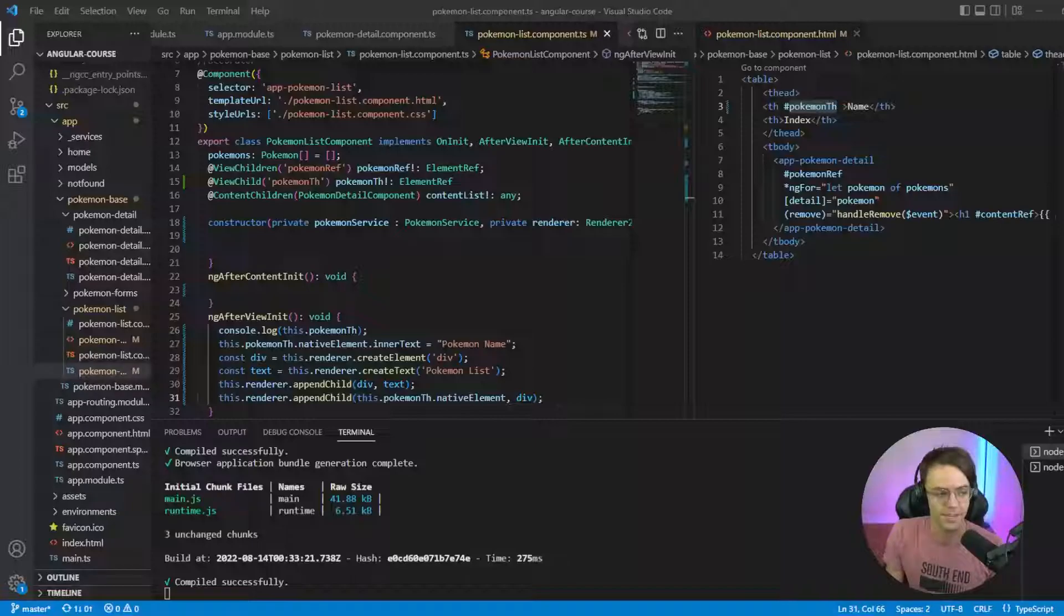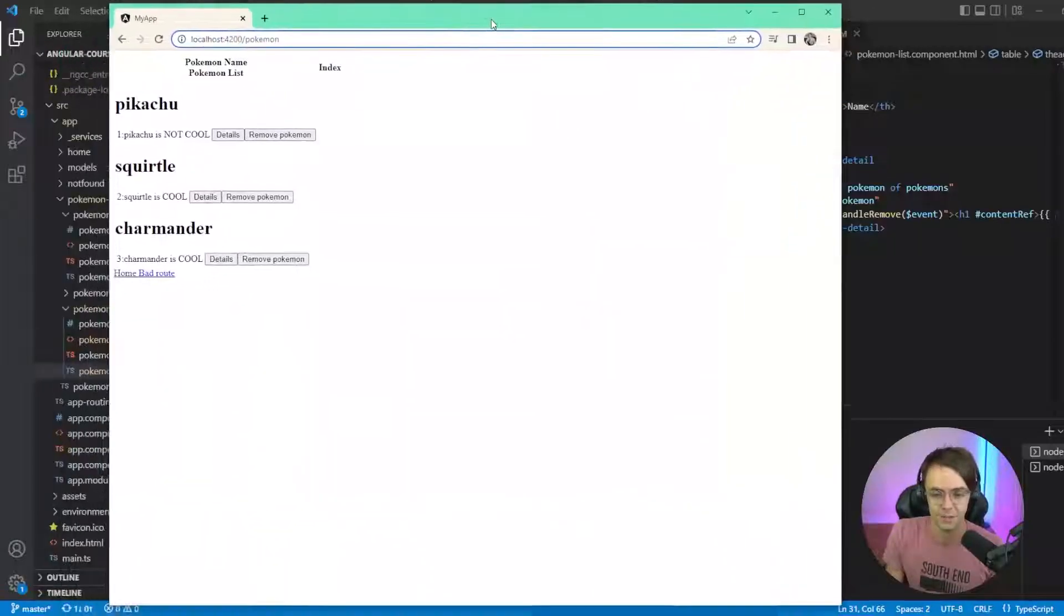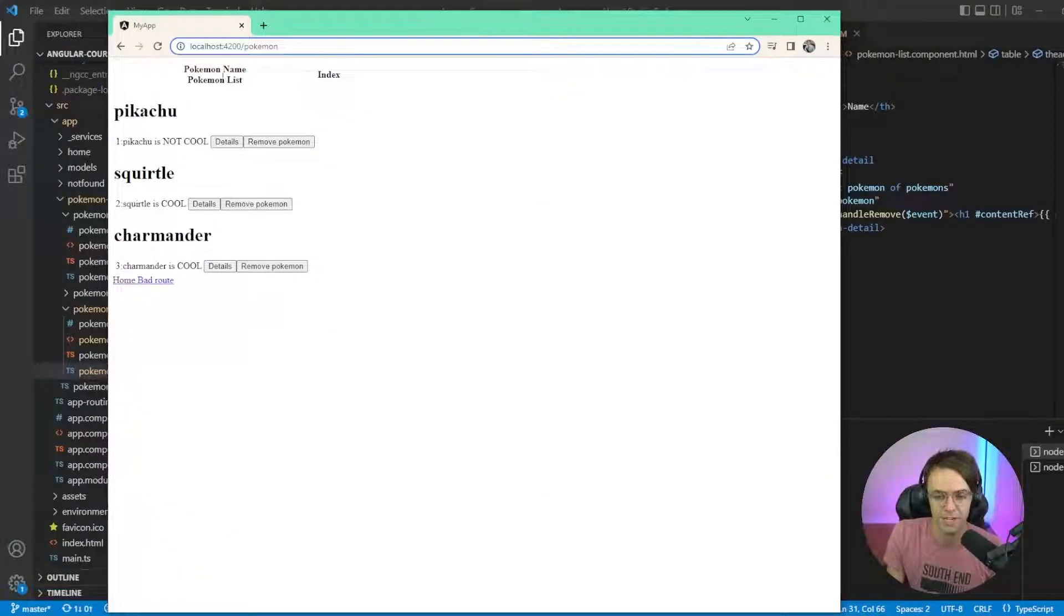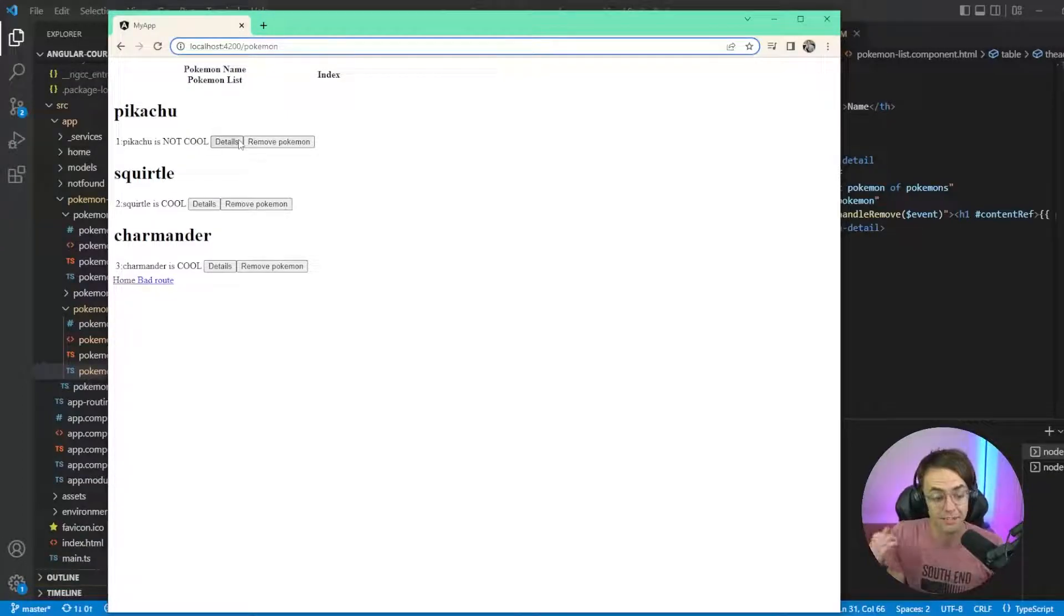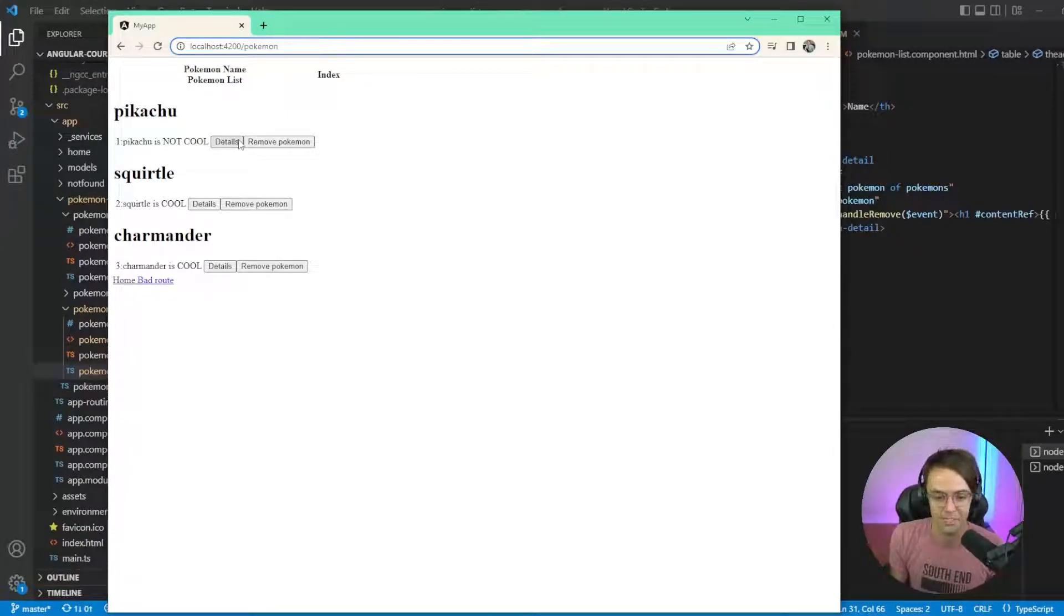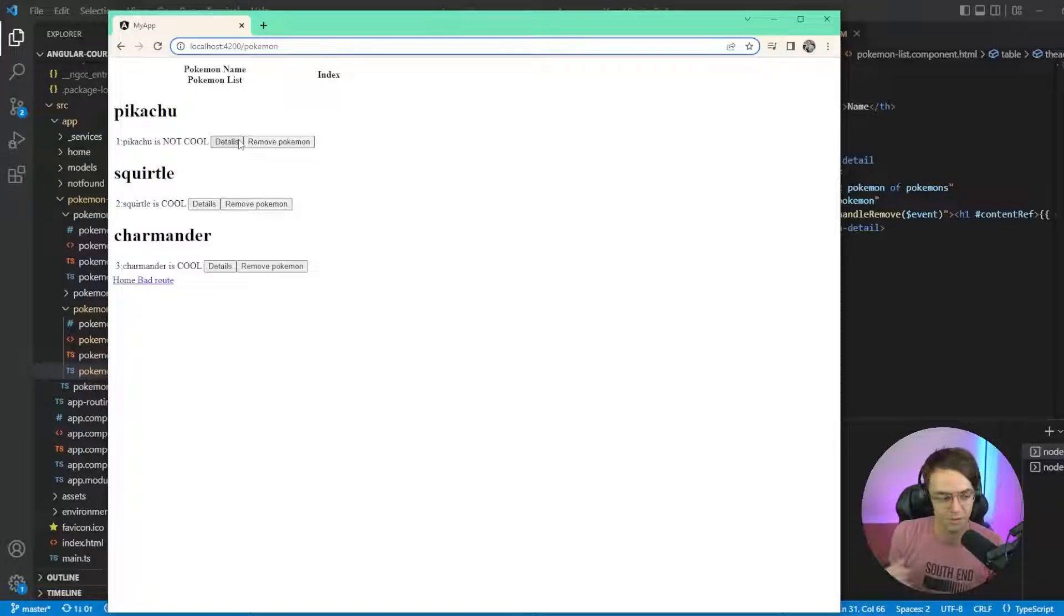So we should be good to go. So let's go in here and let's take a look. And if you look under our Pokemon name, we now have a Pokemon List. Doesn't really make sense, but I hope that just illustrates the point, just a simple example.